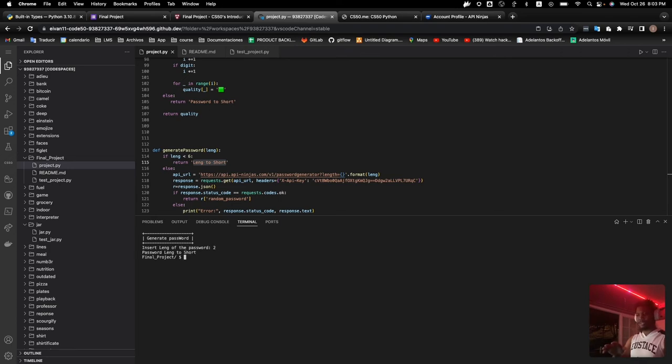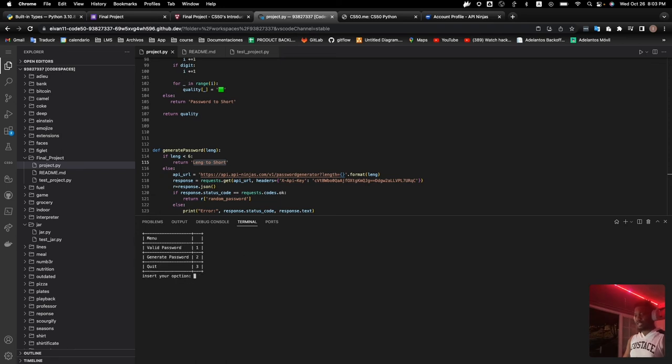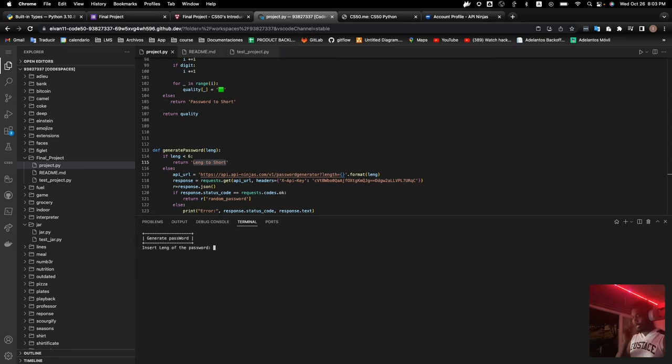The system there will require us how long we want this password. If we try something like the length is just two, the automatic program says that it's a very short length for a password. So in this case, it has to run again the project.